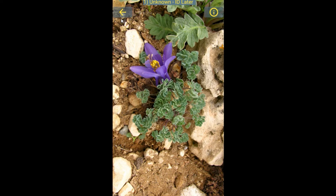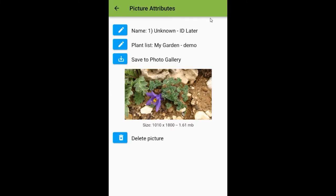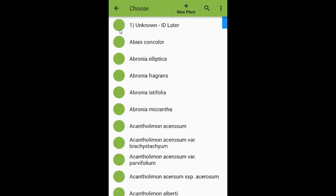To the left of the full image is a back arrow, and to the right is an information button. Tapping on the information button shows details about the picture where you can change its name and which plant list it exists on, save it to the device's photo gallery to share or back it up using other apps, and delete the picture if you no longer want it. This picture is of Aquilegia jonesii growing in our garden, so I'm going to tap the edit icon on the first line, which brings up a list of all plants in our dictionary. Aquilegia jonesii is farther down, so I'll hit the filter button.